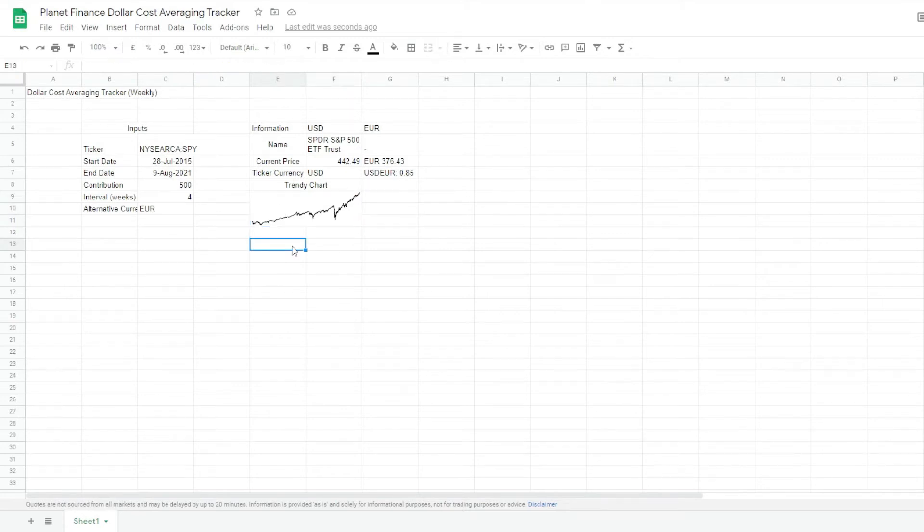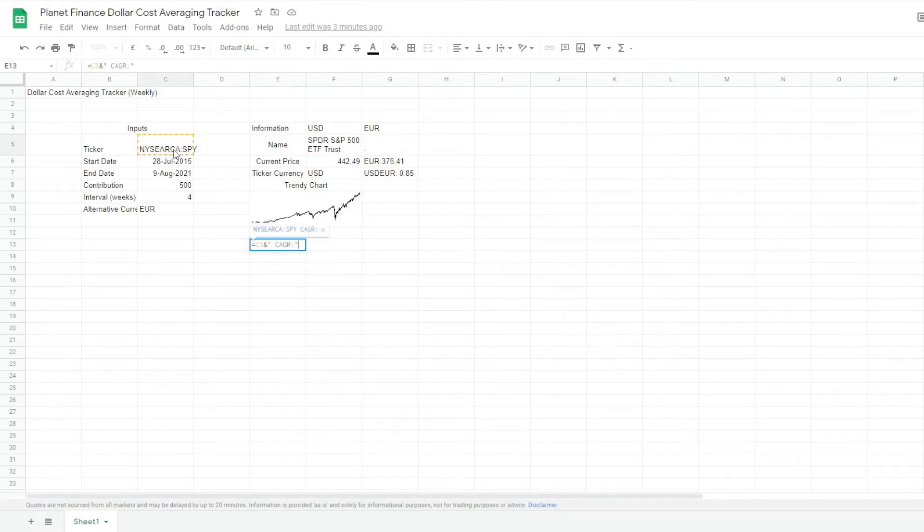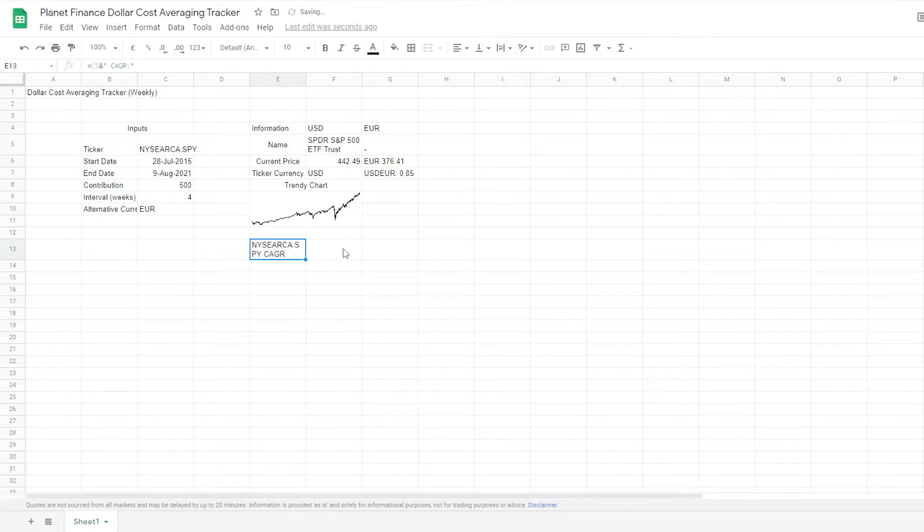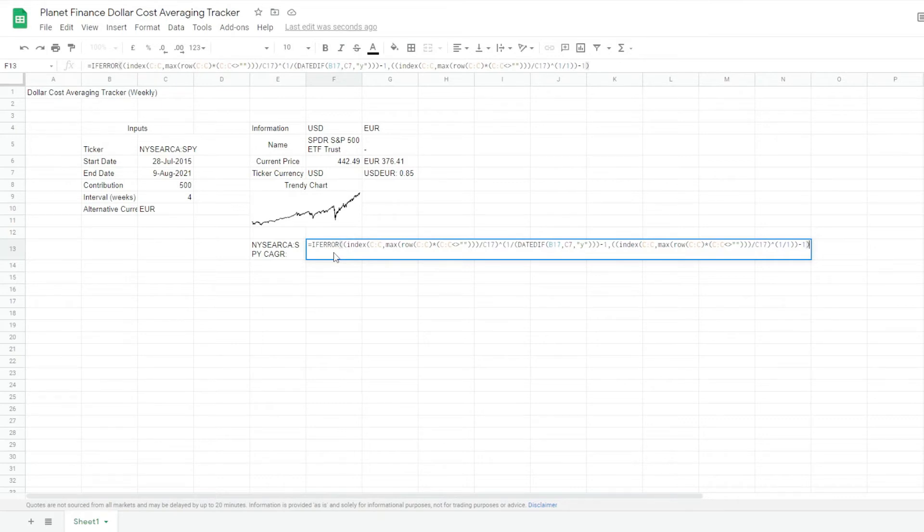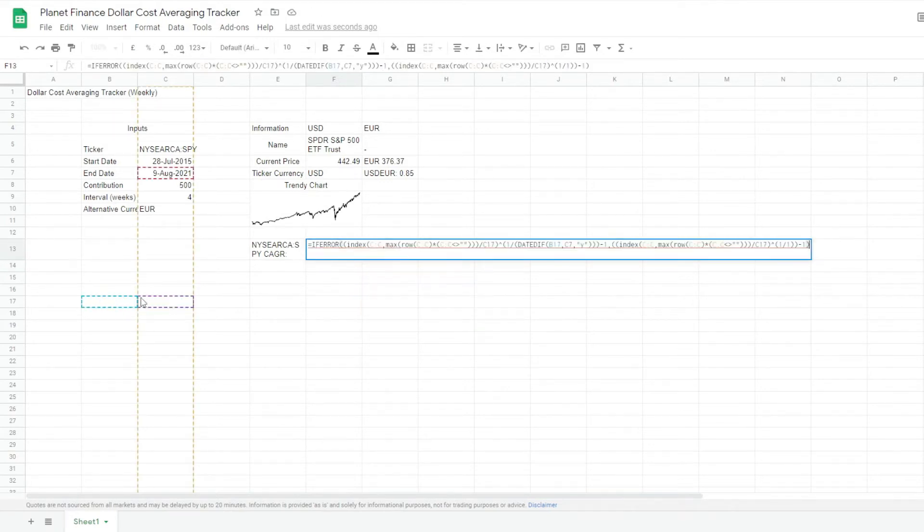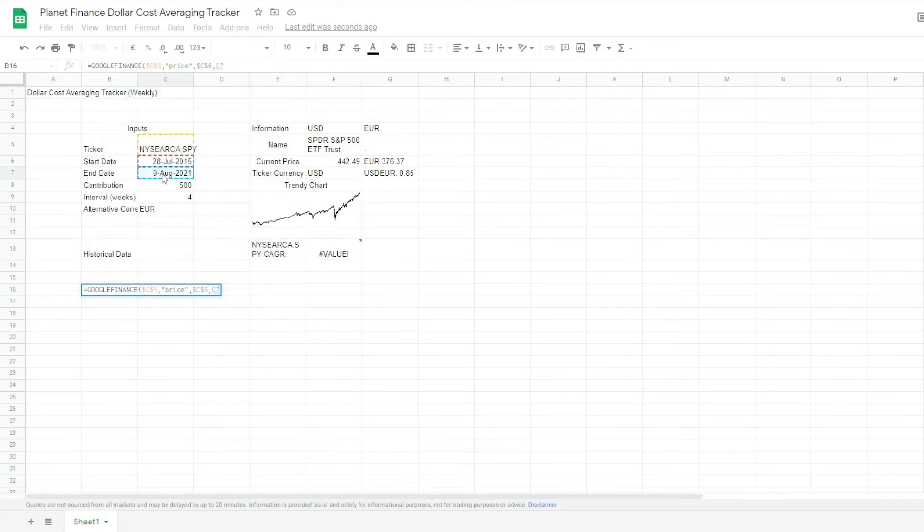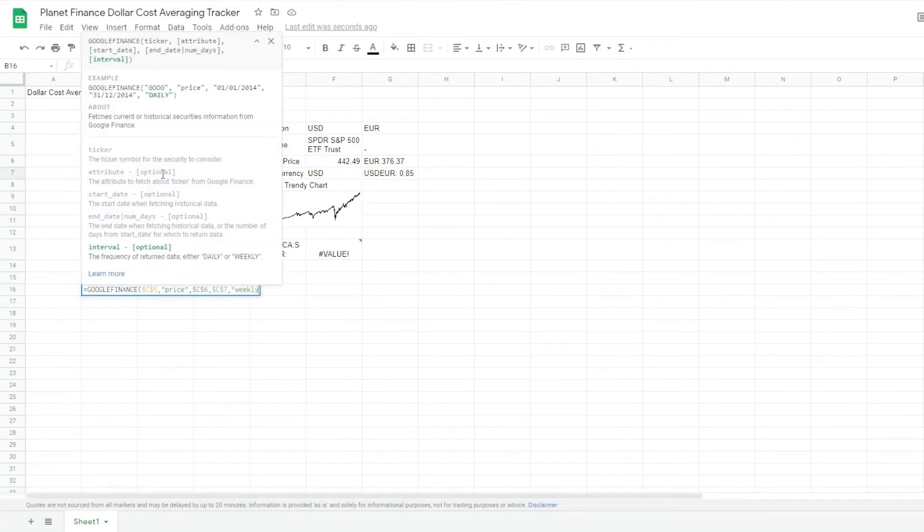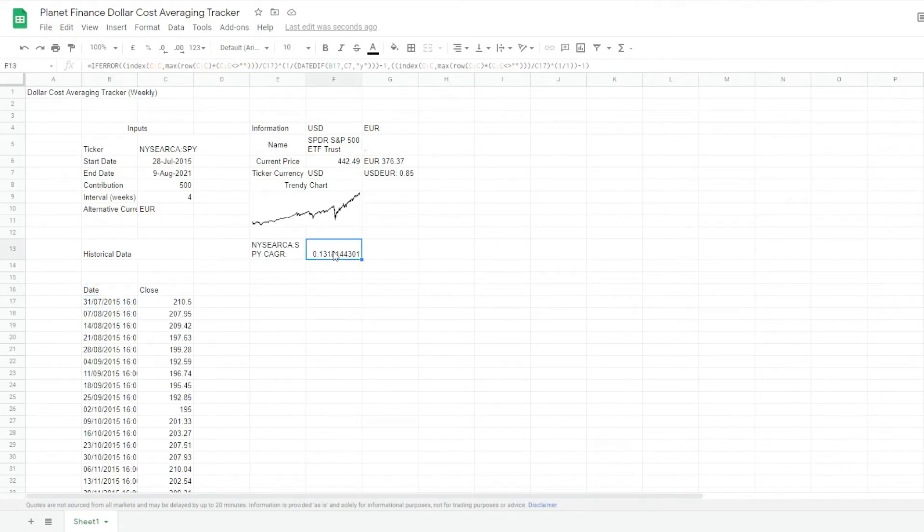Here's where we're going to write the CAGR for the input. I'm going to write the following formula. Feel free to pause and just write down this formula, or you can also just copy it from the description of this video. I'm writing down all the formulas I'm using, so you can just copy and paste when you're creating your own tracker. At the moment, it's showing a value because we're missing some cells that are linked here. So I'm going to write down next the historical data chart. There you go. So now that we have the data, we get the CAGR for the instrument from the dates that we chose.